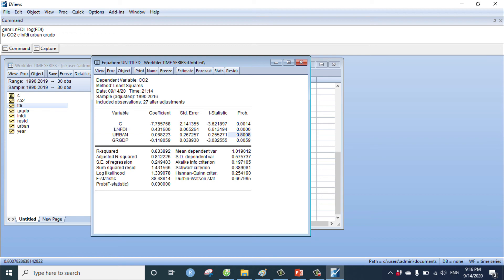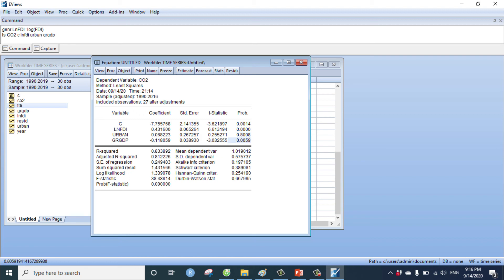In this situation, FDI has an impact on carbon dioxide, urban has no impact on carbon dioxide. And GDP has impact on carbon dioxide.